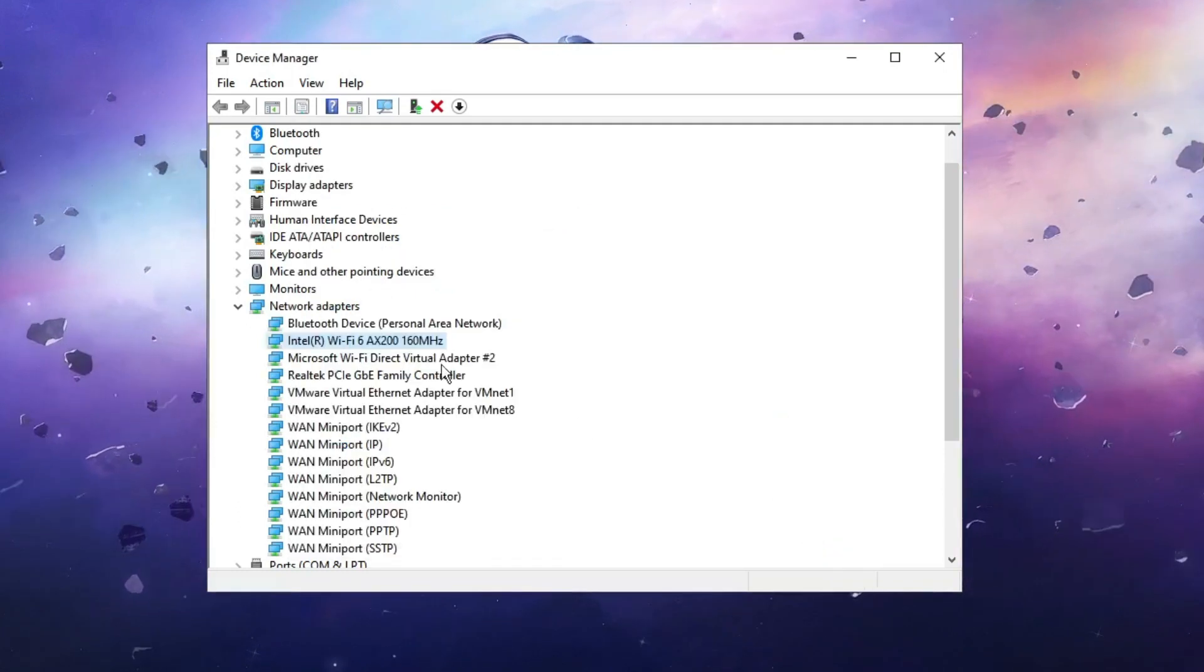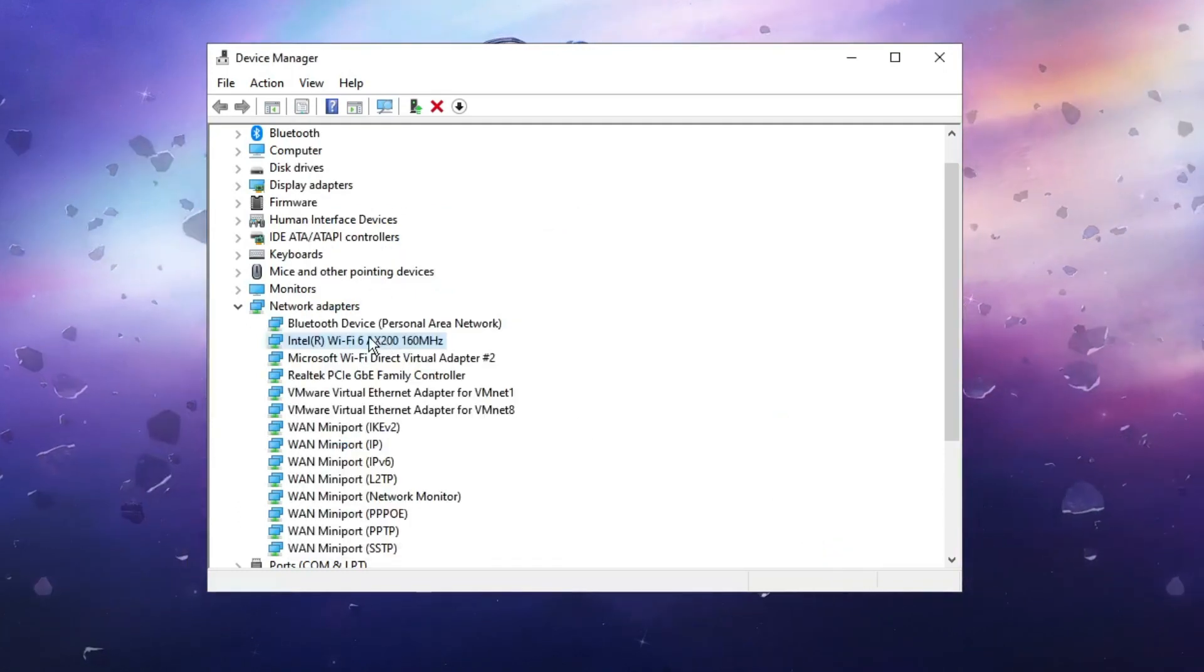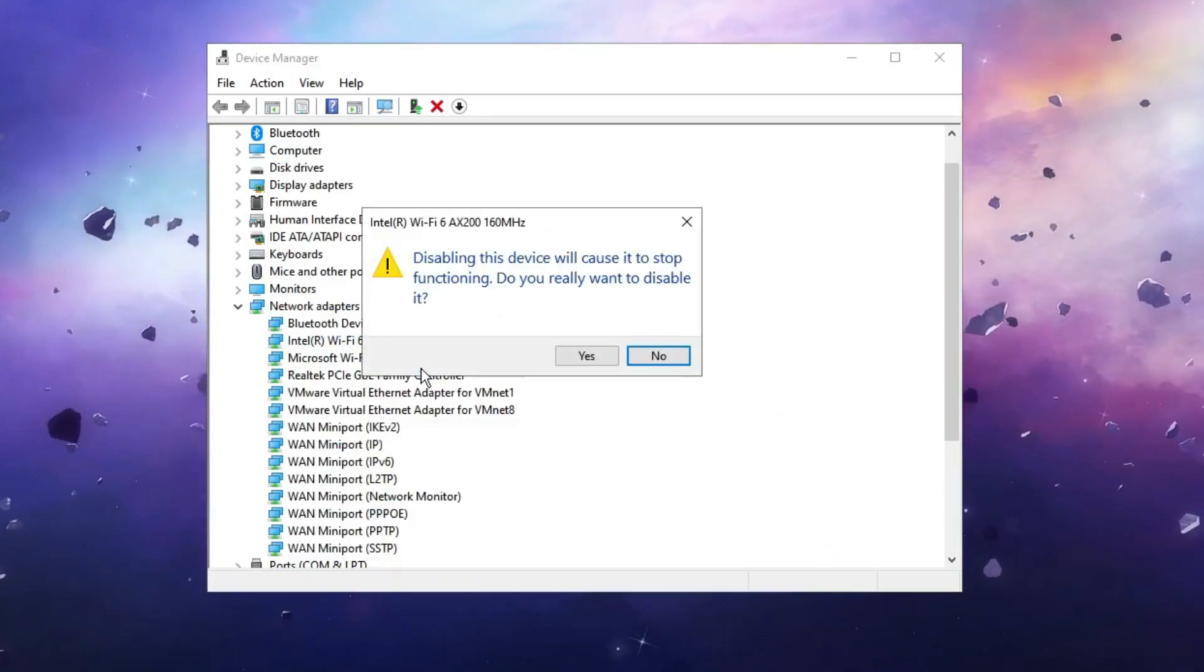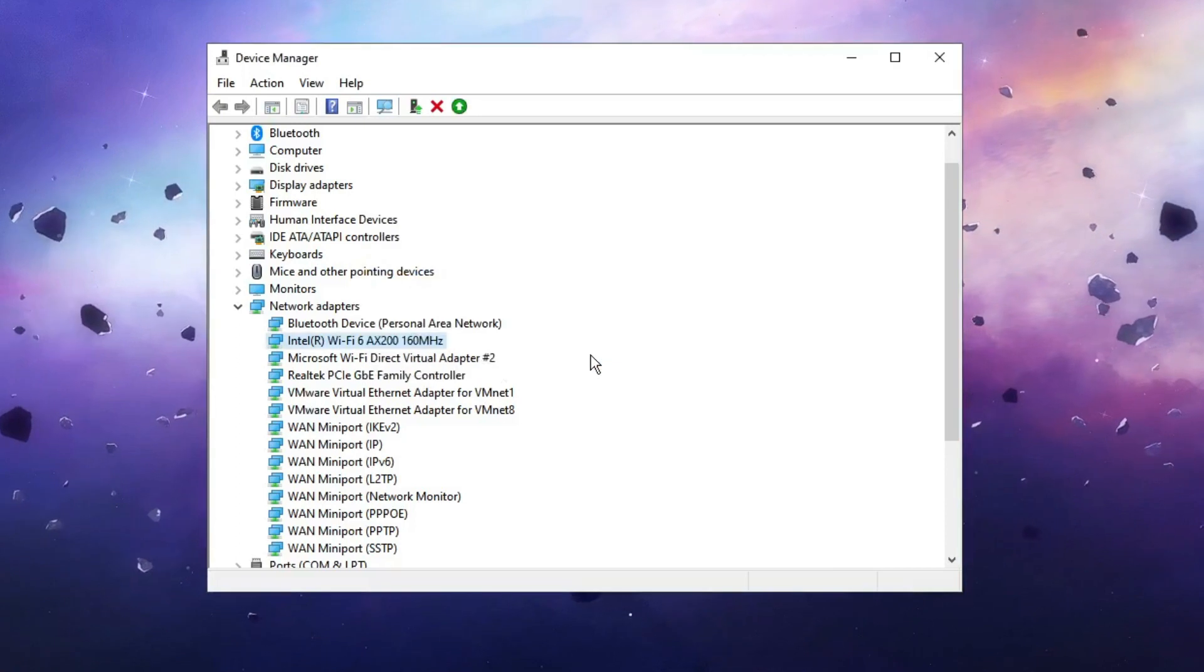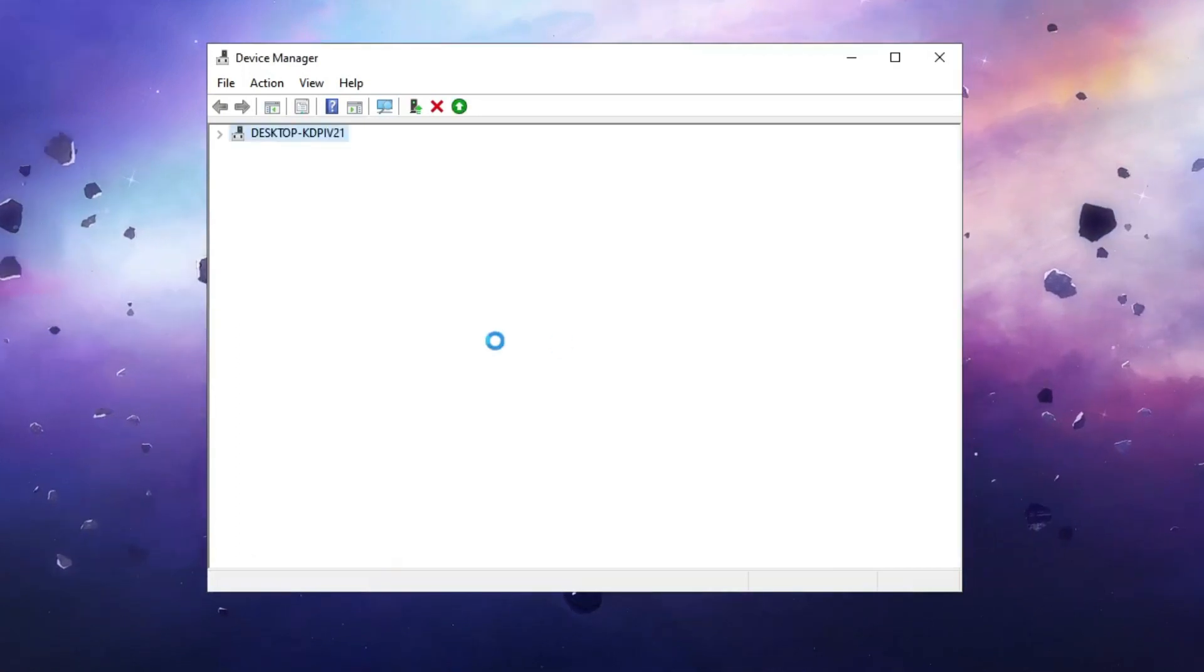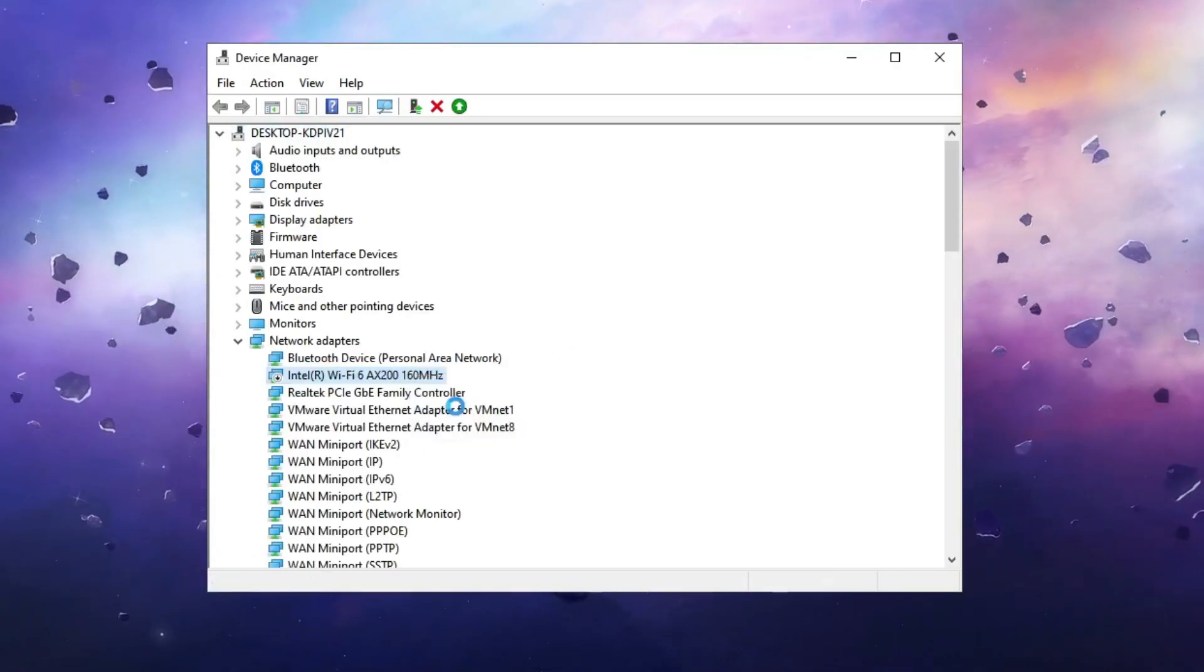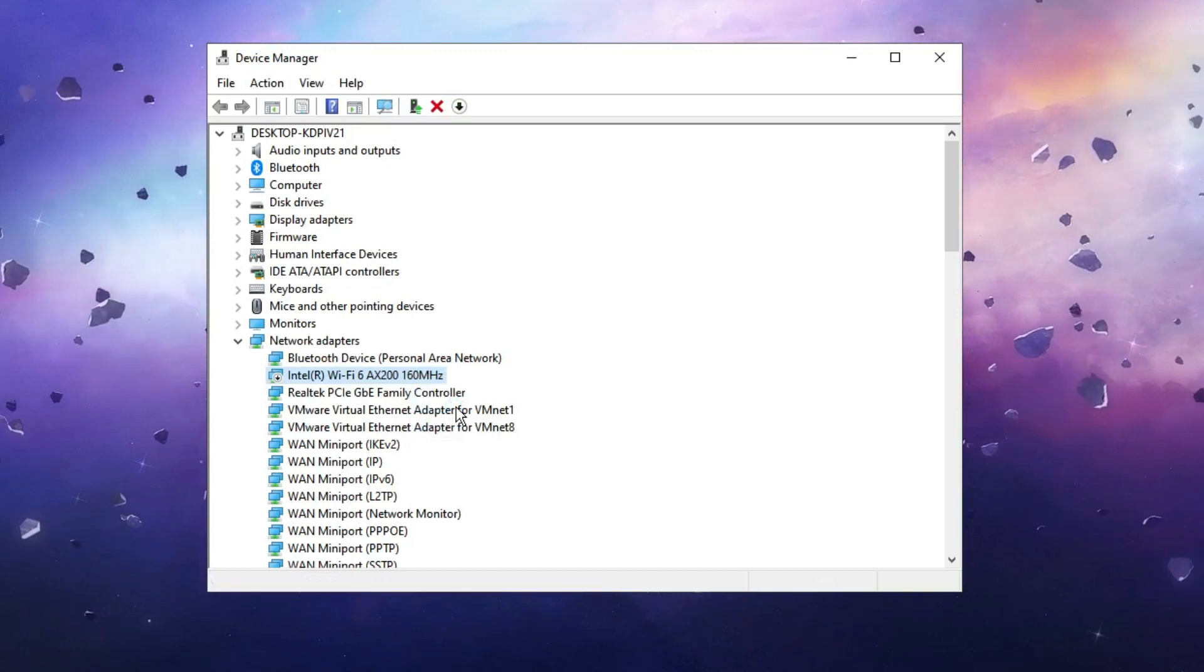And if not, then you have to make a right-click on it, choose Disable Device. Once disabled, again make a right-click on it and choose Enable Device.